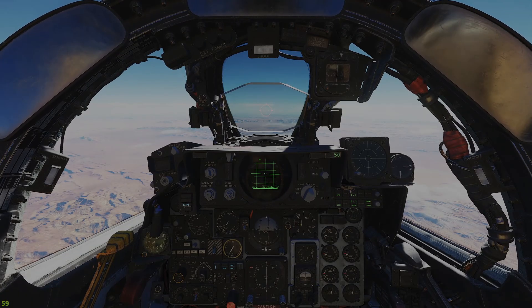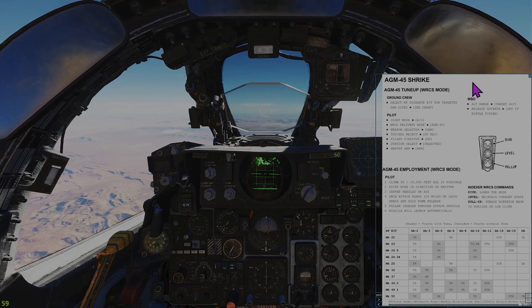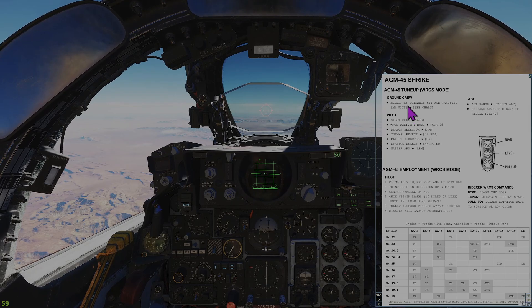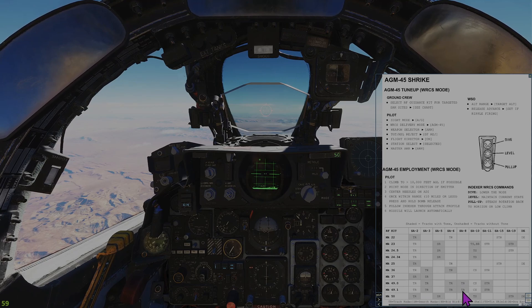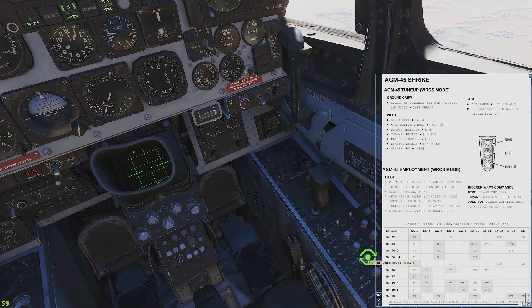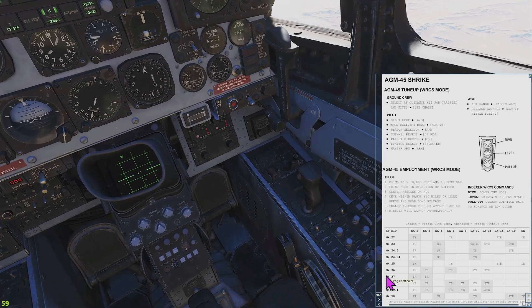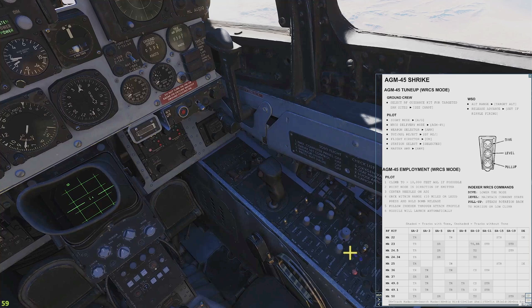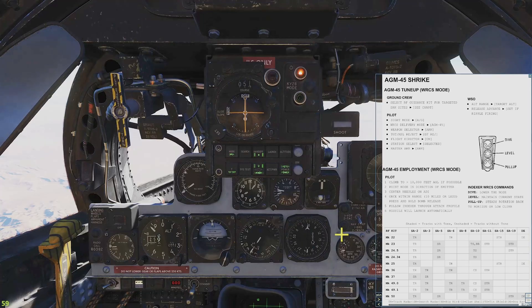So let's set up for the attack. I like using this kneeboard checklist page, which I found on the DCS website — there will be a description in the comments. The first item is the ground crew. When you're on the ground before takeoff, you should know what you're going after and select the proper guidance kit for your threat system. In this case, we are going against an SA-8. I loaded the Mark 49 Mod 1s, which should be able to target the tracking radar with an aural tone in the direct mode. In the back seat, we'll have to set the altitude — the target altitude is 4,646 feet, in 50-foot increments. I also put this switch in the AGM-45 mode.